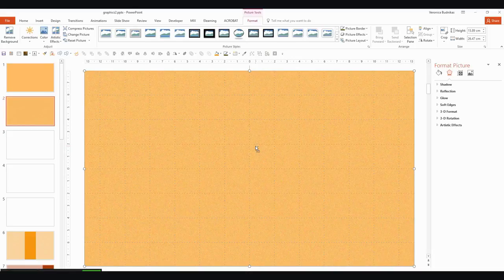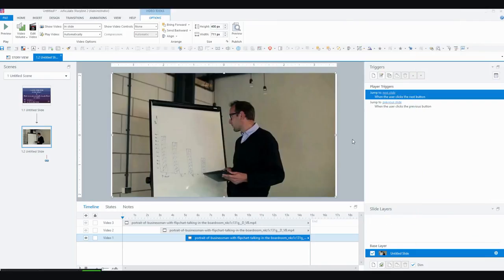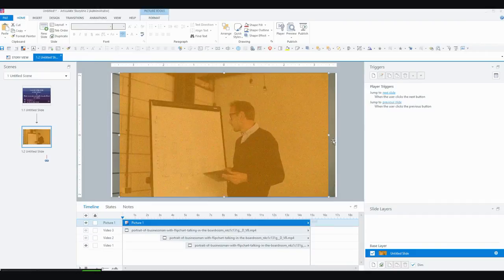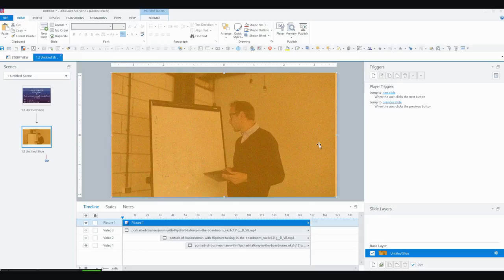I'll select it, Ctrl+C to copy, and back in Storyline I can paste directly. It's not quite the right size, so I'll stretch it out — and you can see the effect is still there. I might have made it a little more transparent than this, but this is something you have to play around with until you get the look you want. That's the filter for the main video.